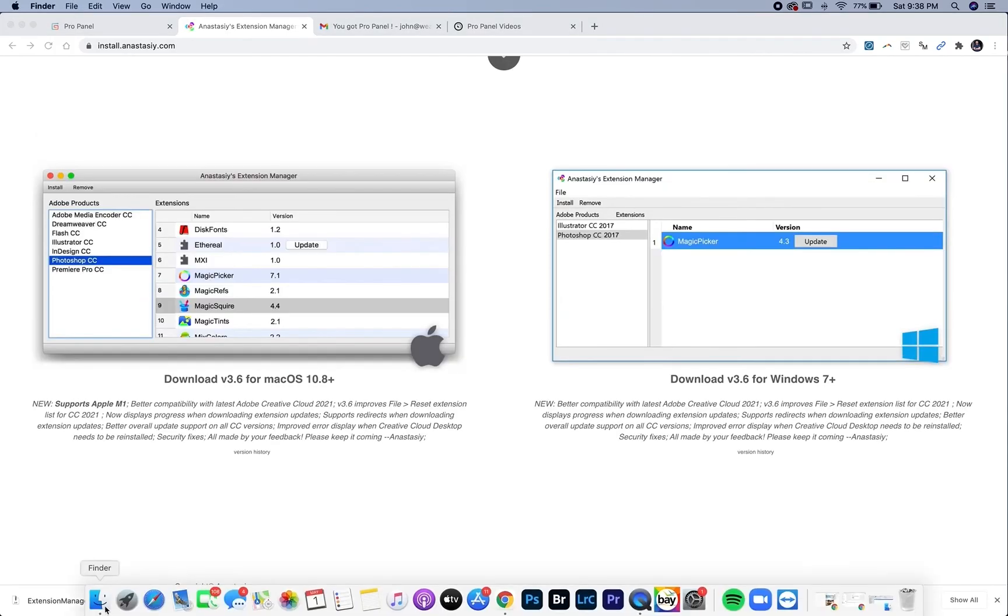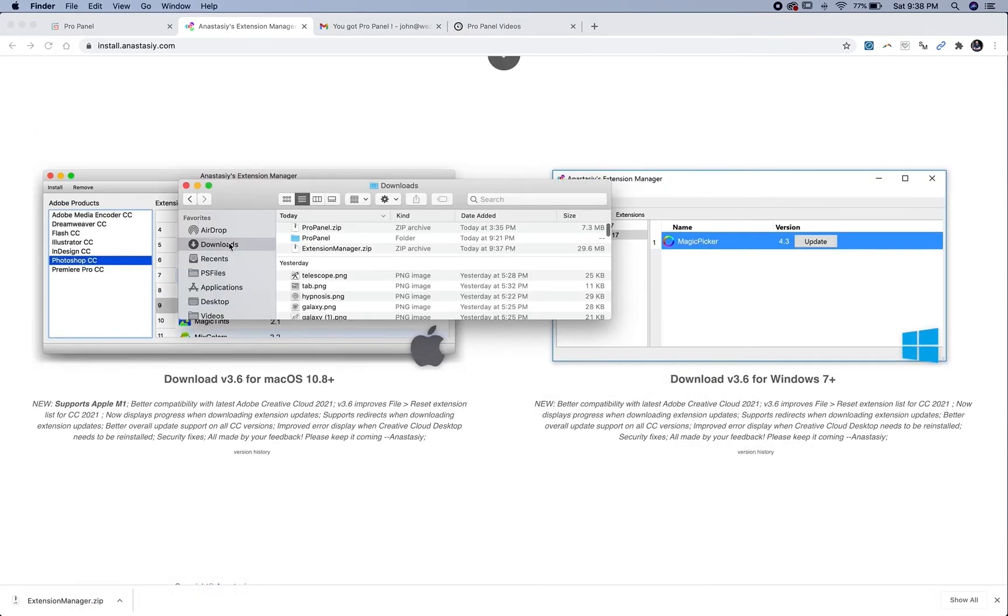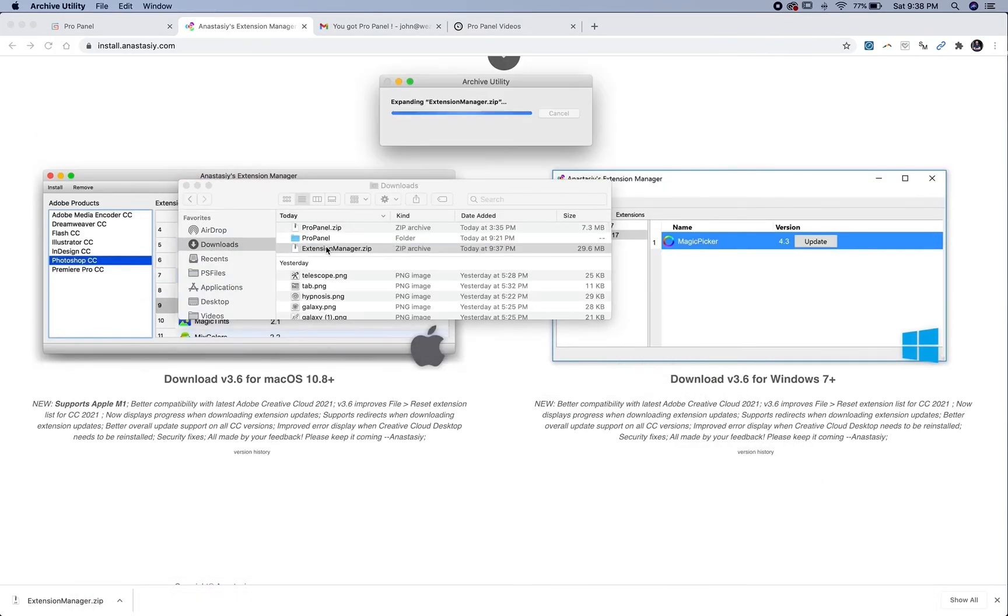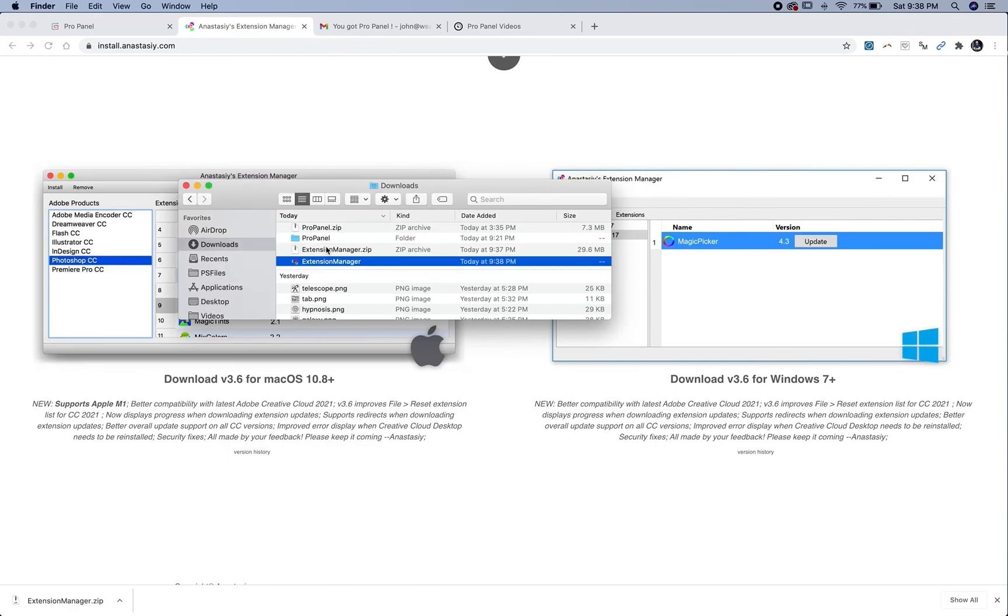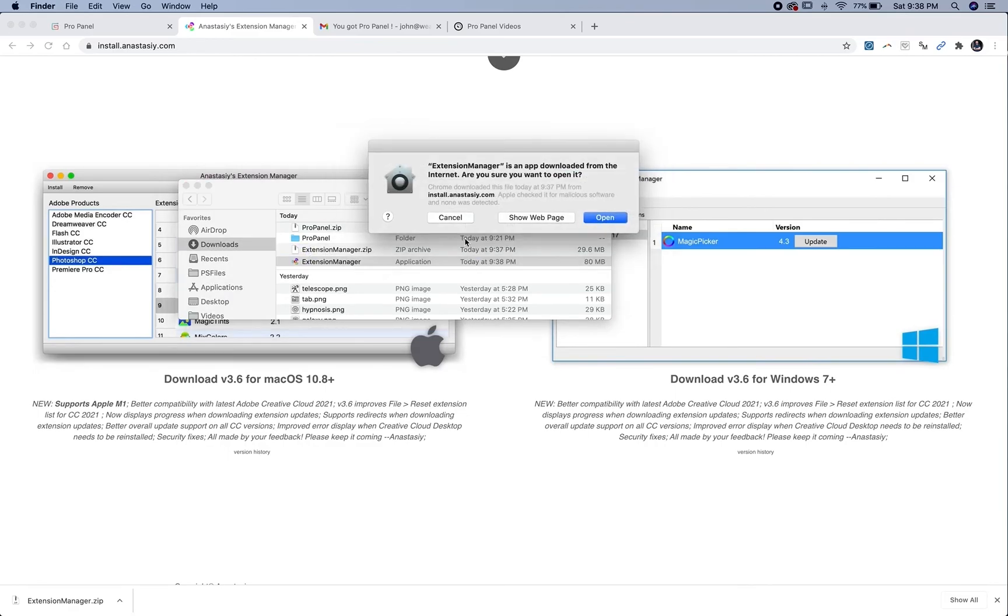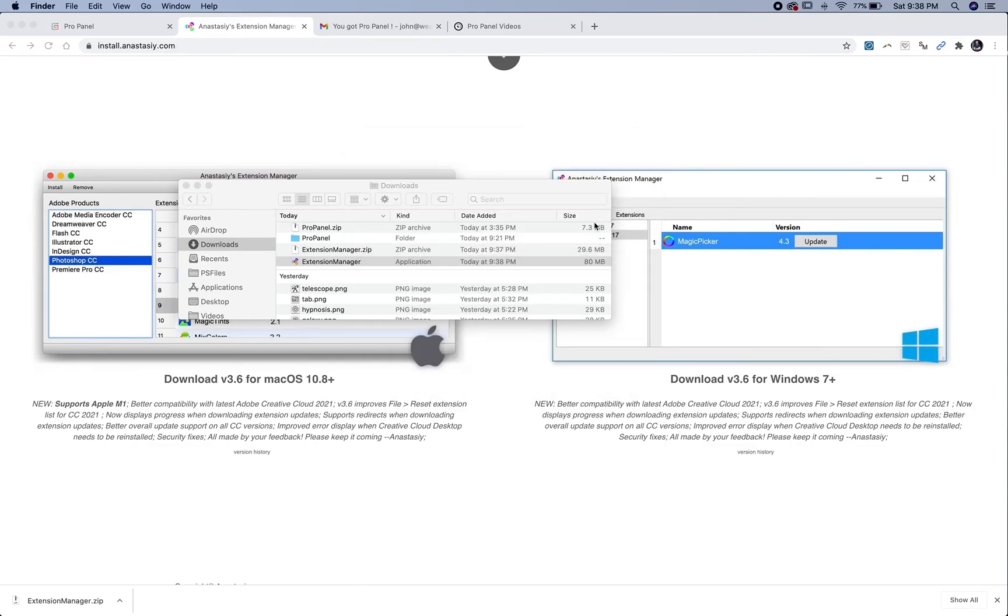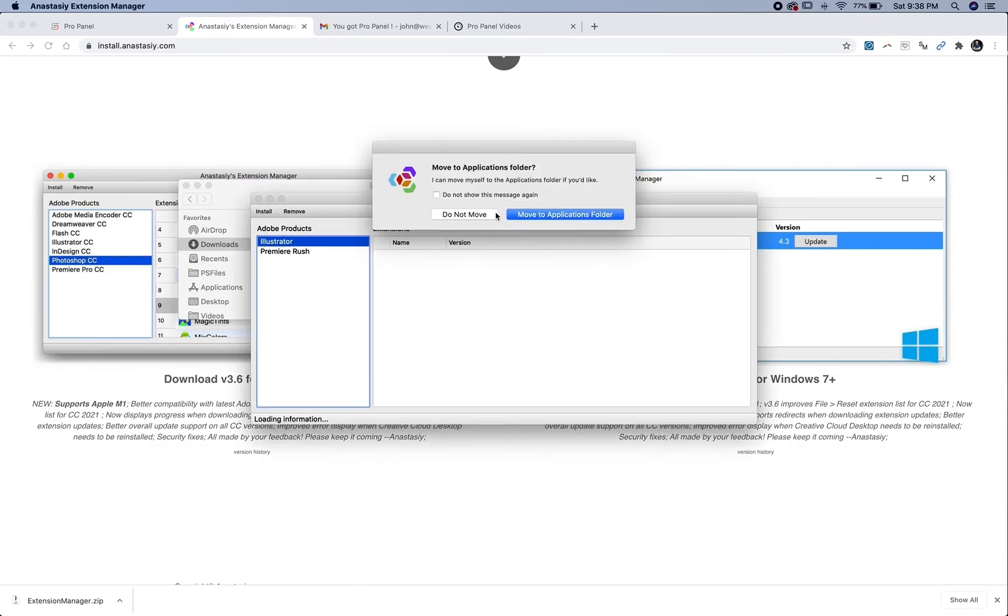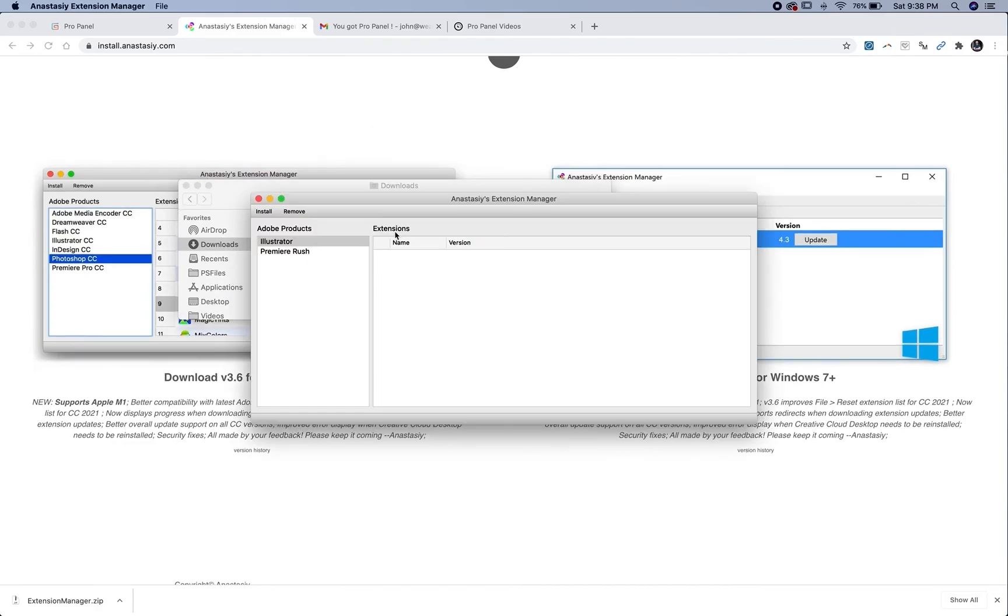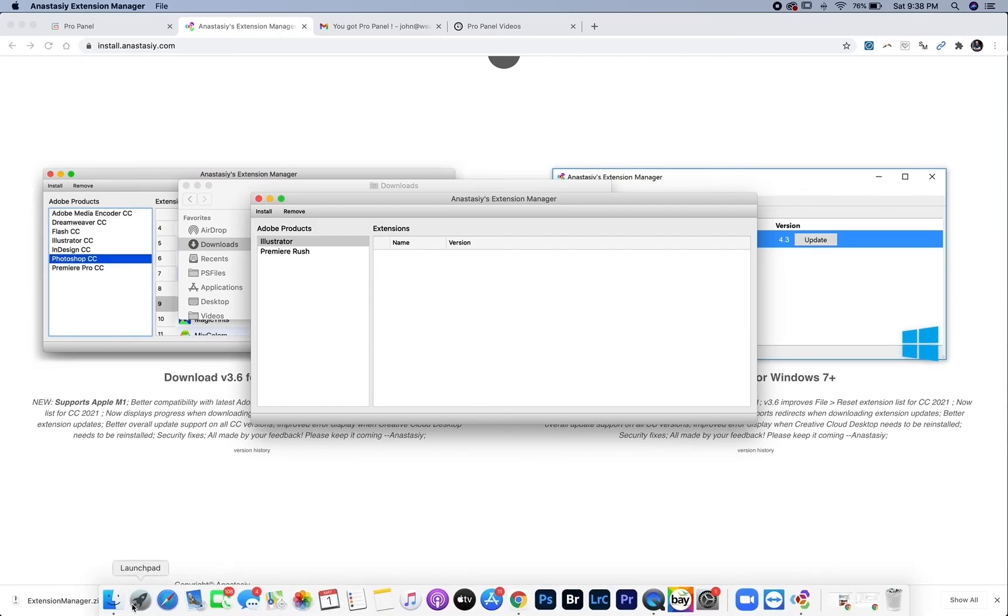Once that's downloaded, locate that in your downloads. Double click on the zip file and double click on the actual application. It may prompt you to put in your password. This is asking if you want to move it to the applications folder. Yes.